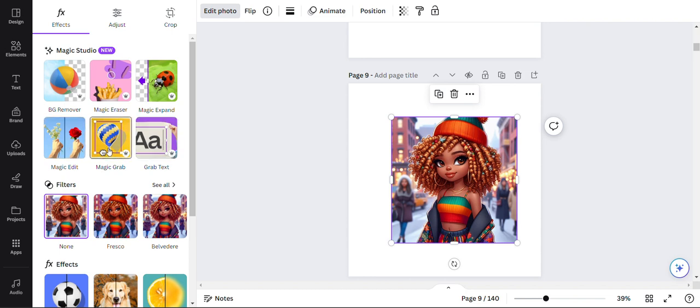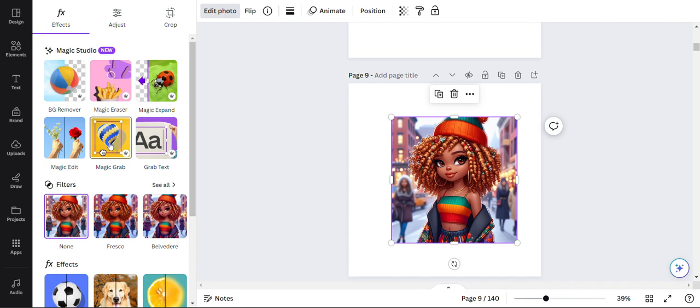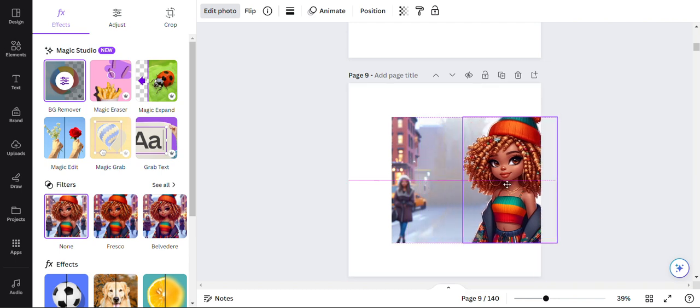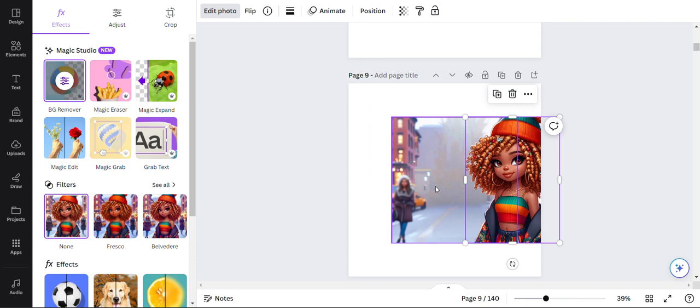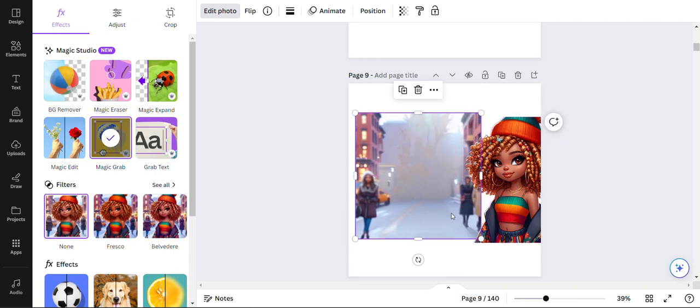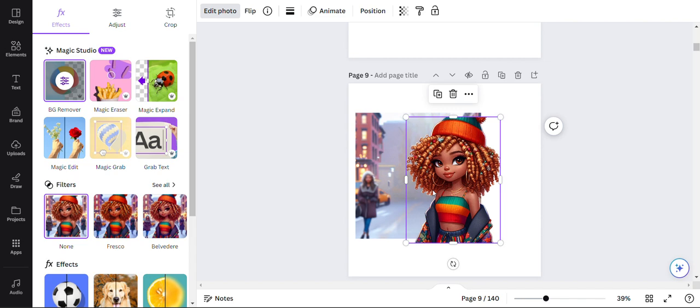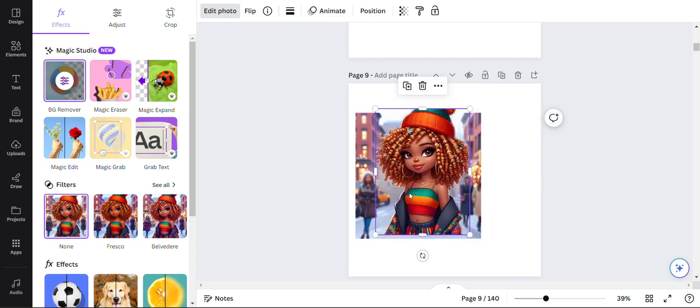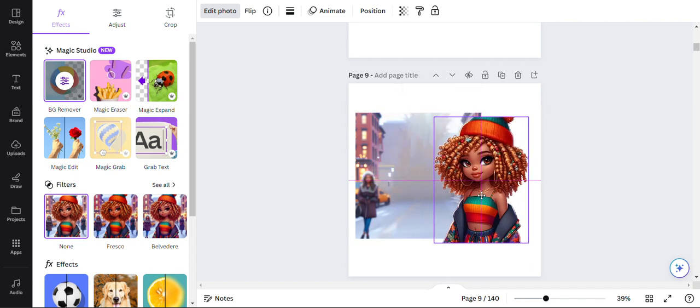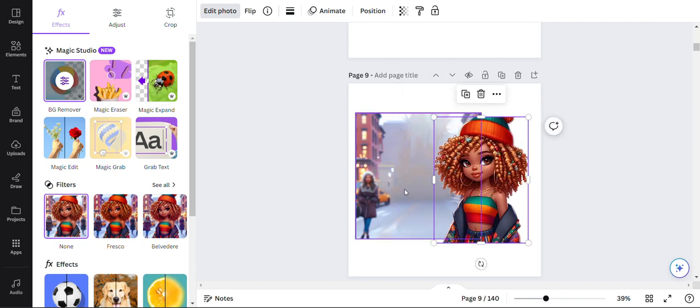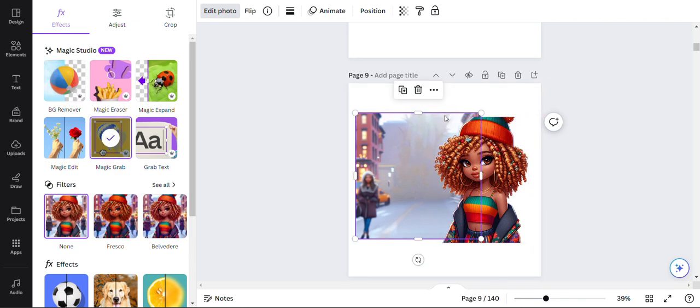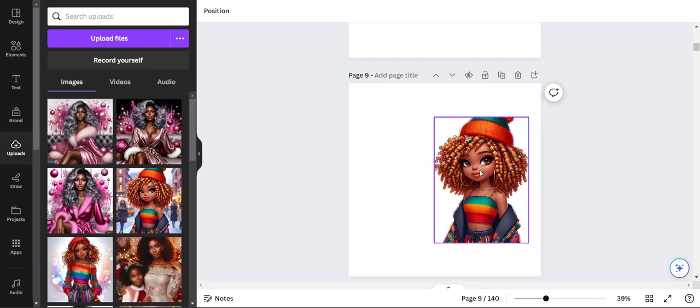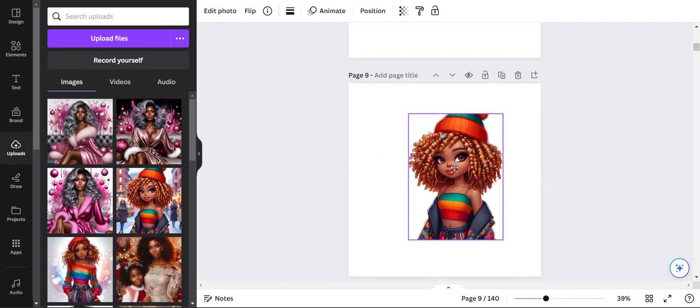So we're going to be using the magic grab today. So I just click that, and I've got my image selected. And it's going to do the extraction. And you see it's finished because we've got two photos. We've got this one, which is the background. And we've got her, and she came from right there.